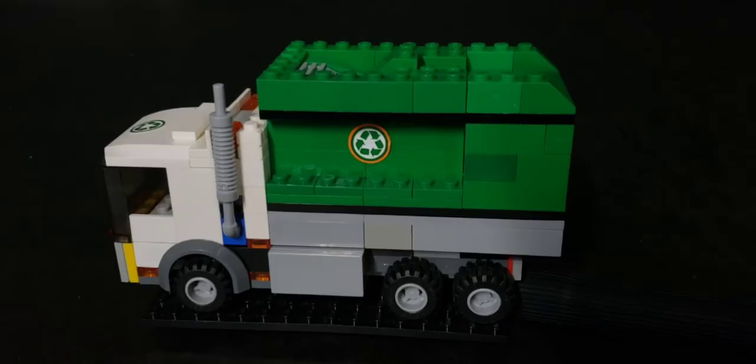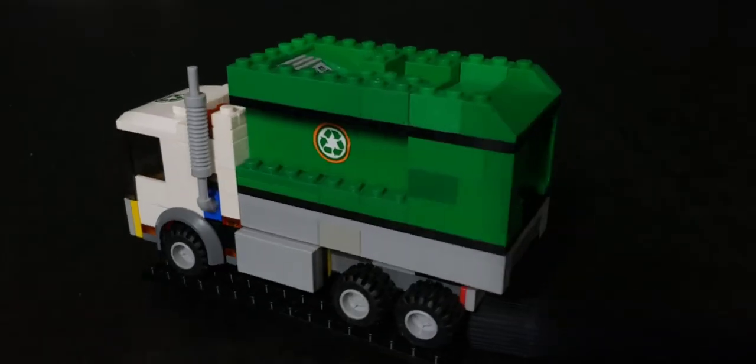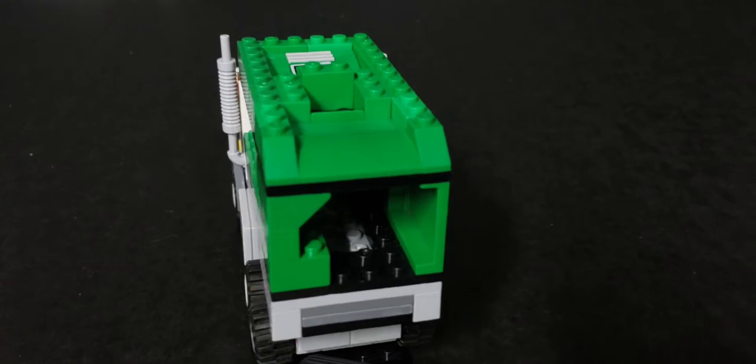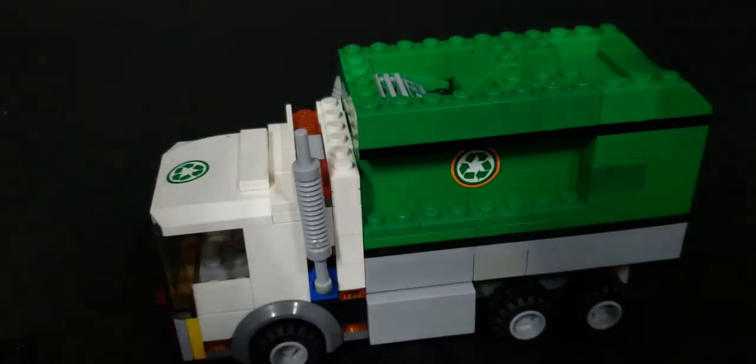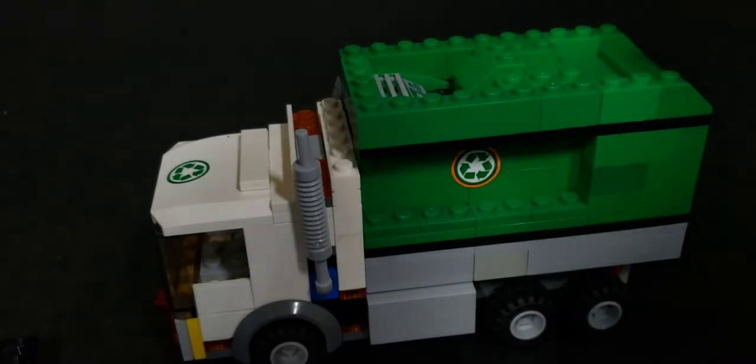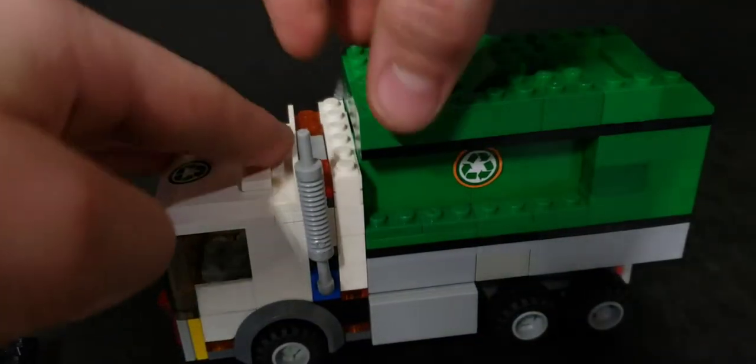A really cool feature about this is the back part can actually tilt up, and here's a closer look at the action.